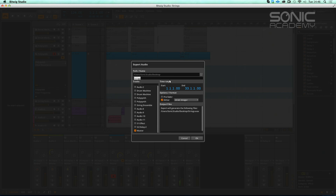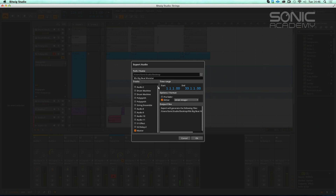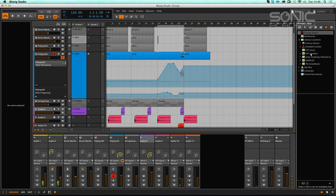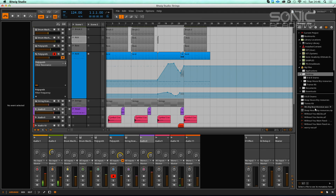Let's call it 'Big Beat Monster' — with a smiley face — and start the export. It exports quickly; this computer is quite fast. There we go, we have our export on the desktop: 'Big Beat Monster', 44.1kHz, 24-bit wave file.